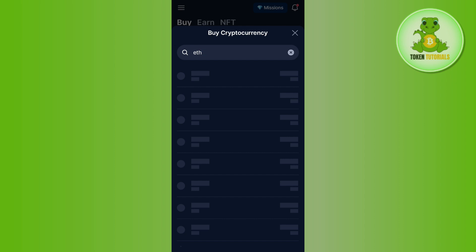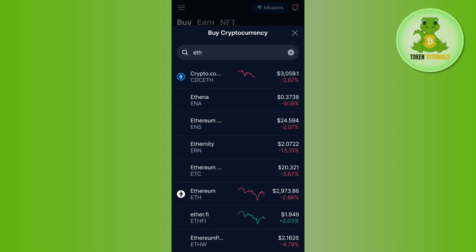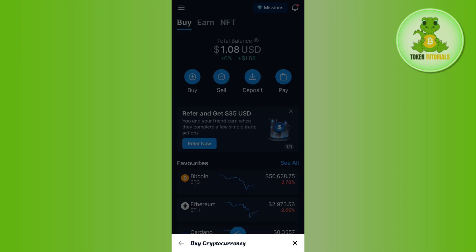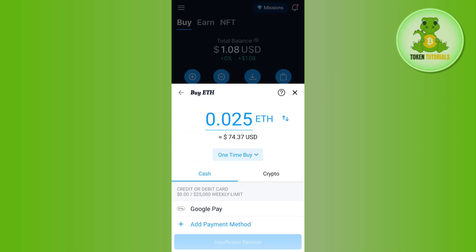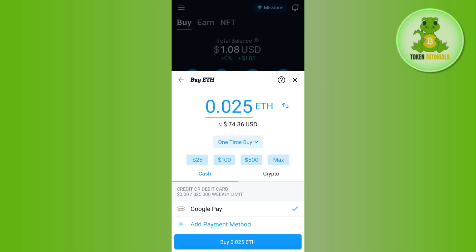Then you just have to enter the amount that you want to spend in order to purchase that particular crypto that you have selected. After that, you just have to select the payment method. Sometimes by default a payment method will be selected, which in my case is Google Pay.